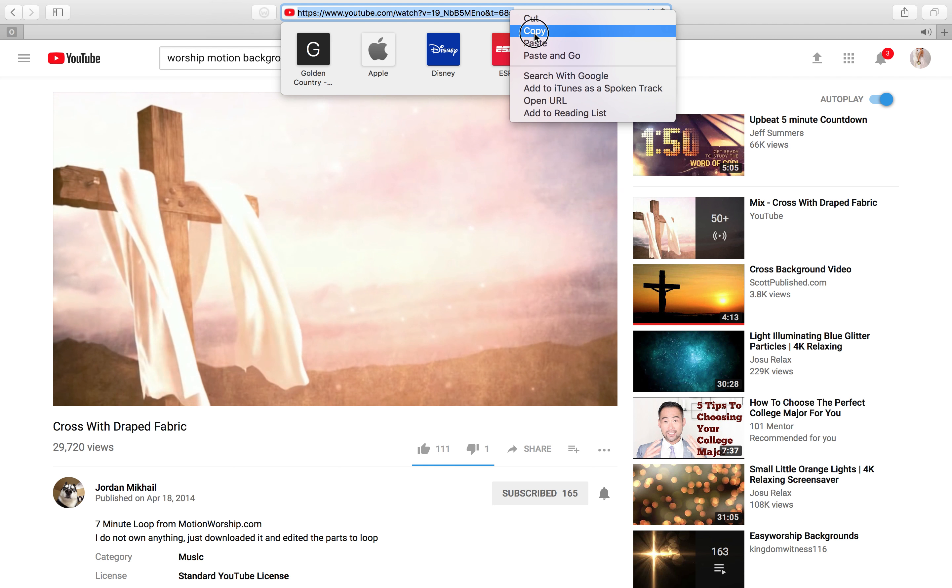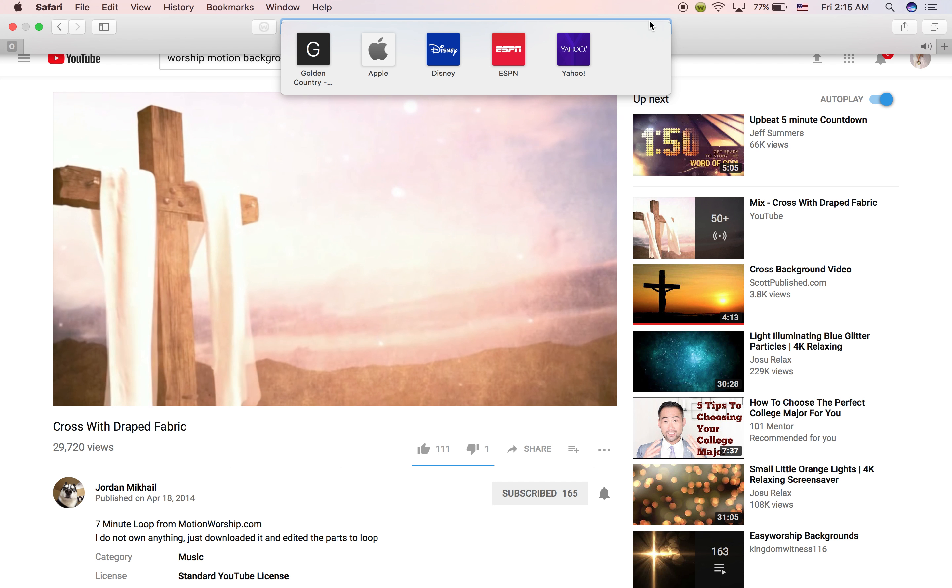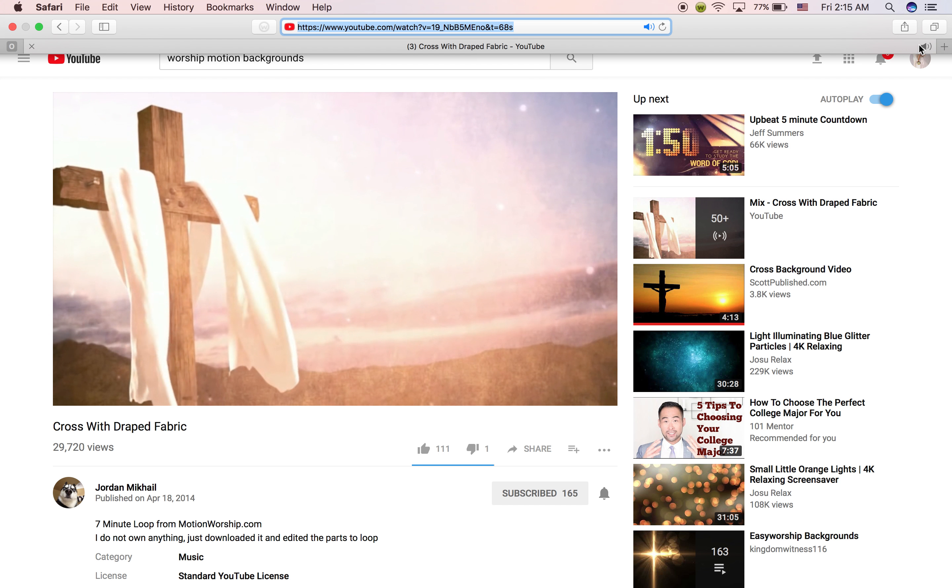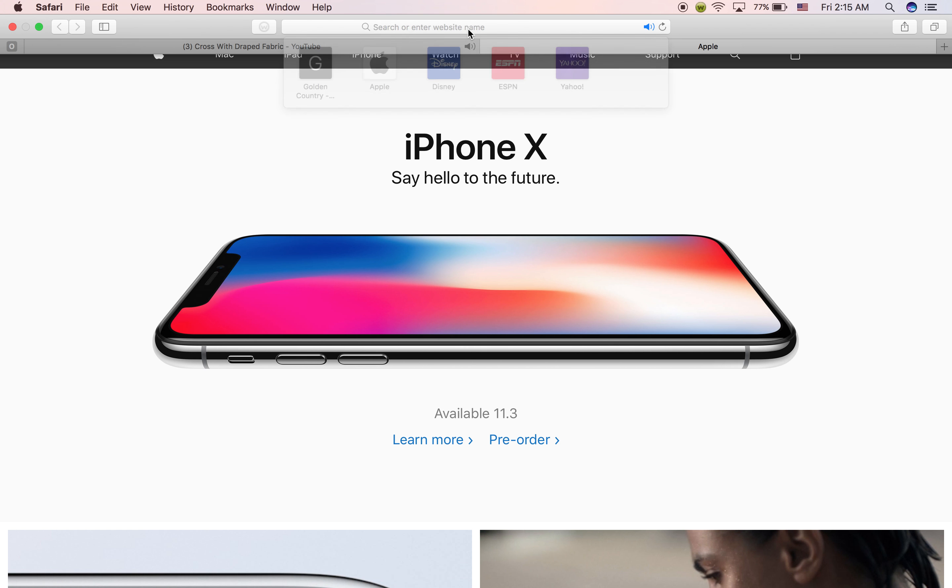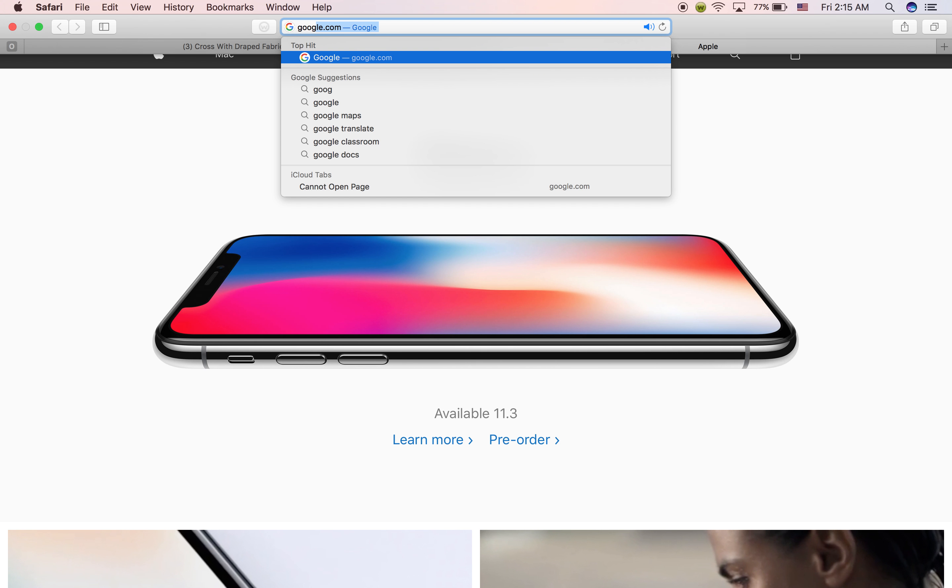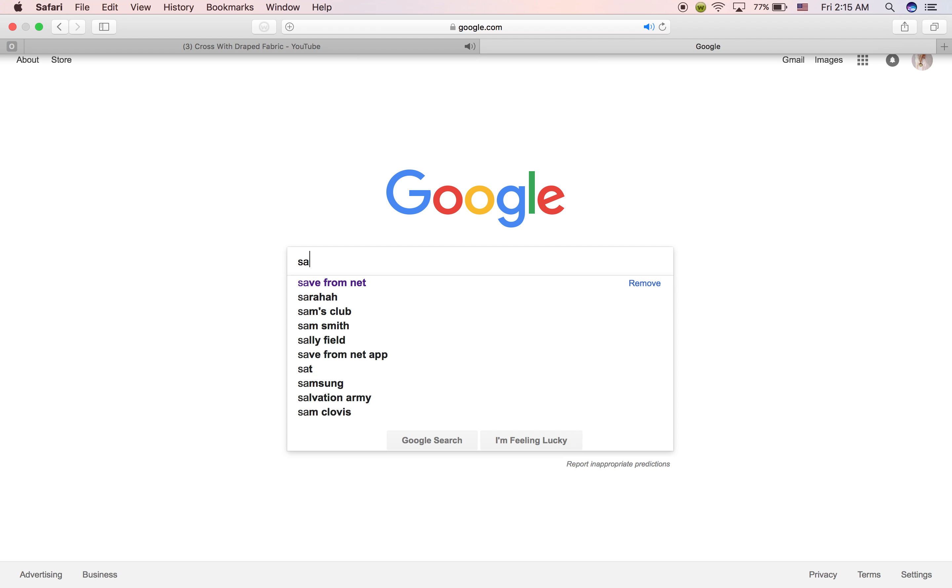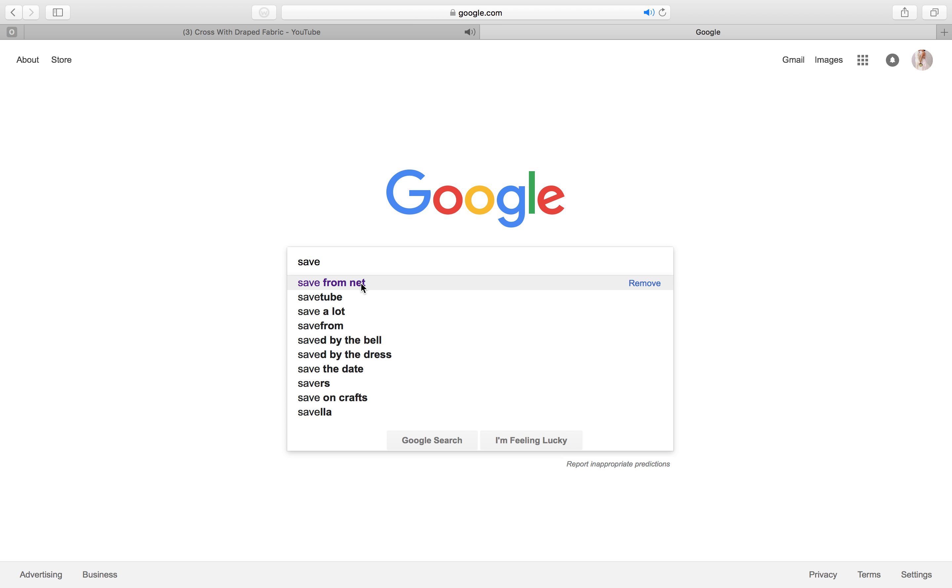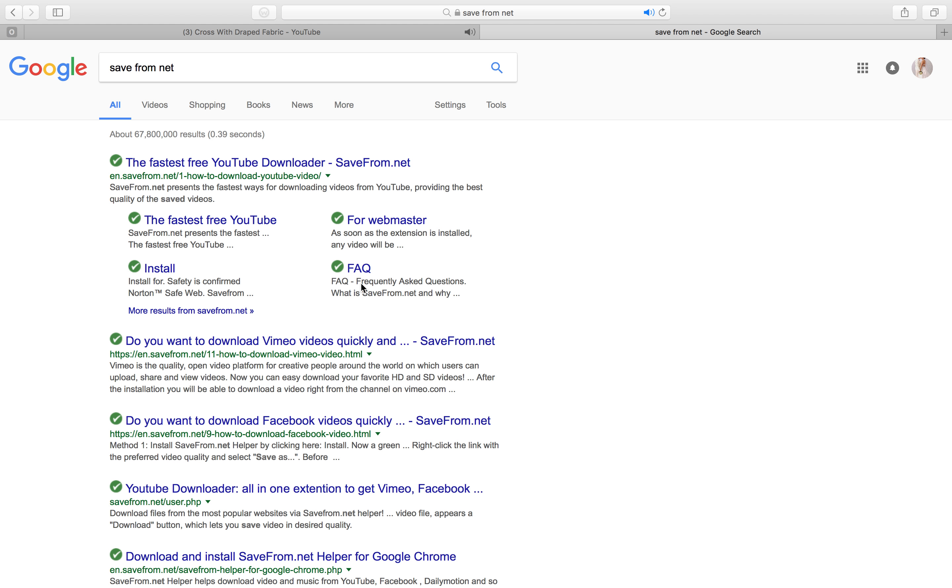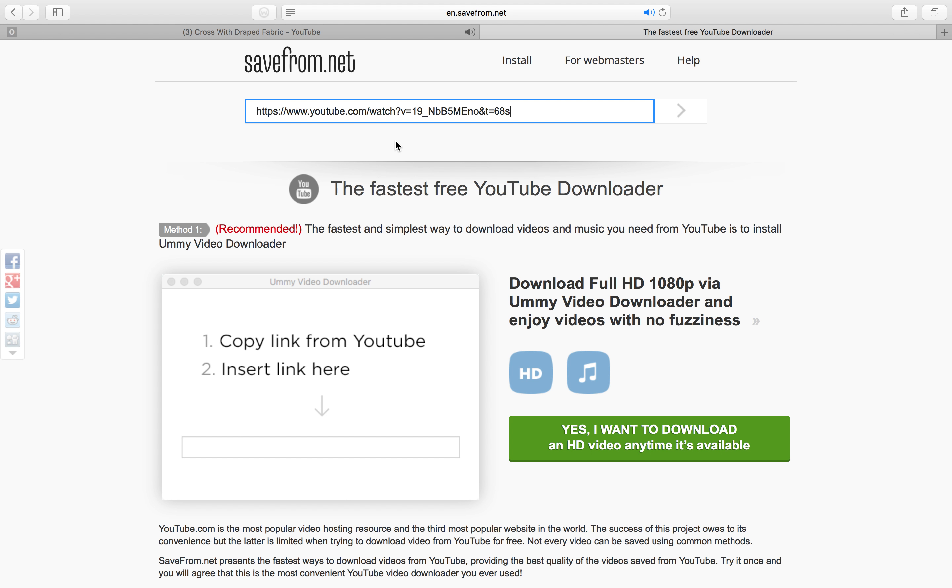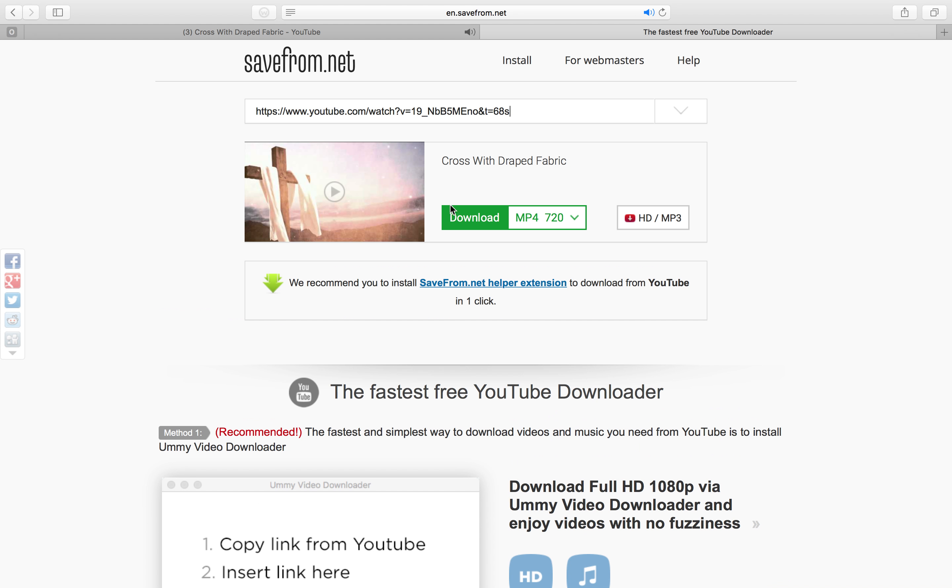Go to copy that. Now you are going to download this free. Go to google.com, save from net, choose this right here, paste it, download it.